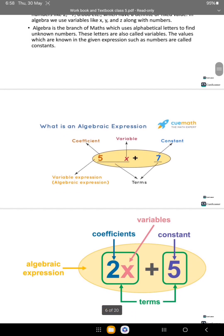What is an algebraic expression? An algebraic expression contains coefficients, variables, and constants. The numbers which are multiplied by variables are called coefficients, and the number which is not multiplied by any variable is called a constant.